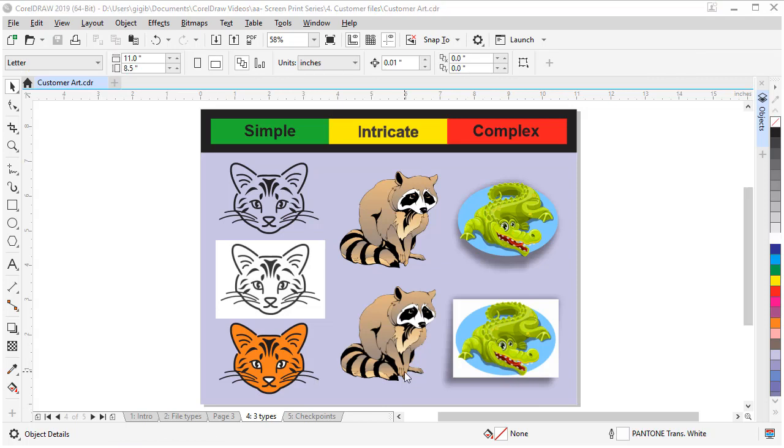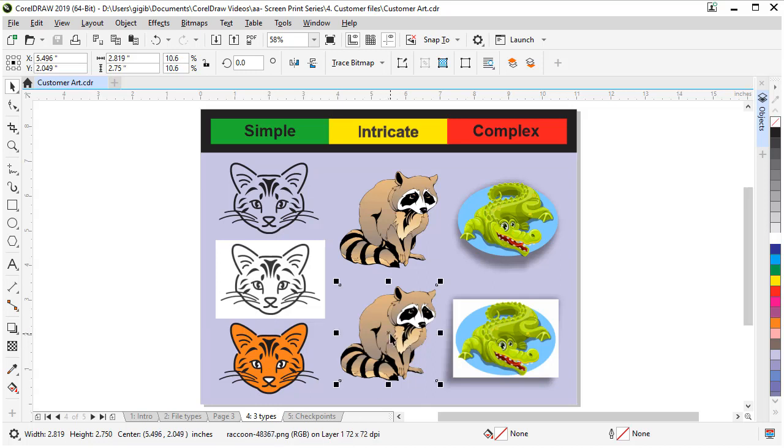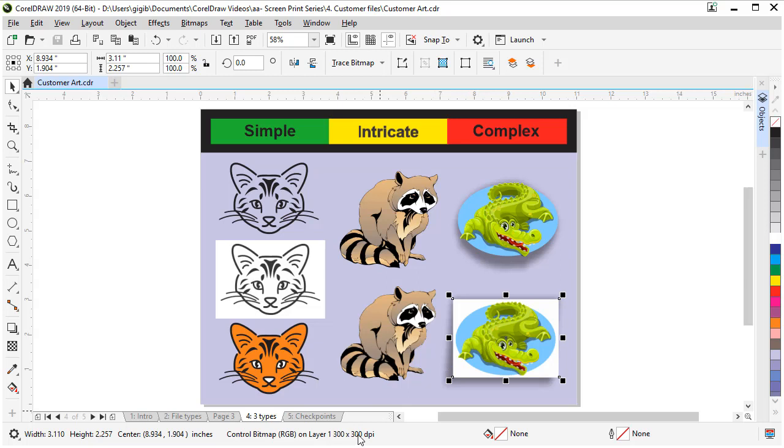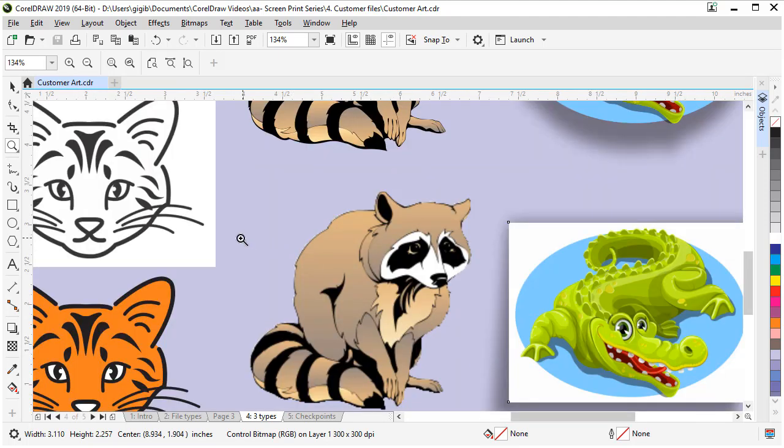Let's look at our bitmaps in this file. When we select a bitmap, you can look in the status bar to see the resolution or the DPI. This cat is a 300 by 300 DPI and would trace well. Let's select on this bitmap. This one is 72 by 72 DPI, which means it's low res and probably a graphic from the web. This one is 300 by 300. If we zoom in, you can totally see the difference.